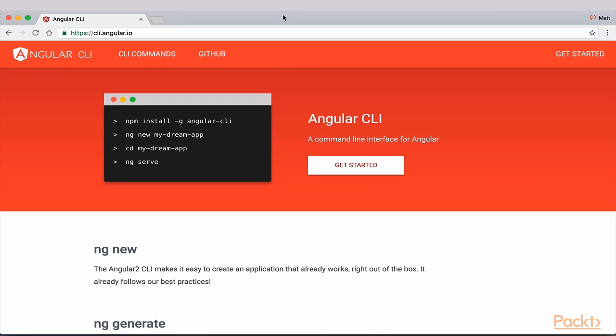To learn more about Angular CLI and its many options and capabilities, visit the project's GitHub page.